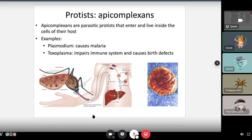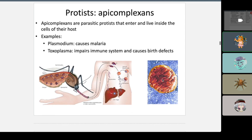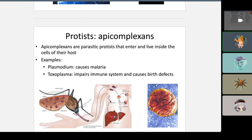Apicomplexa are parasitic protists that enter and live inside host cells. One example is malaria, which causes a 24-hour fever — parasites injected into the bloodstream via a mosquito vector can cause death. Another example is Toxoplasma, found in cats, which can cause cysts, impair the immune system, and cause birth defects. Pregnant women are advised not to clean cat litter.